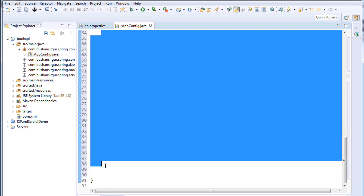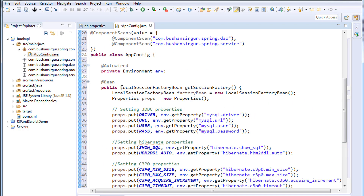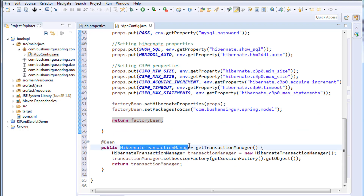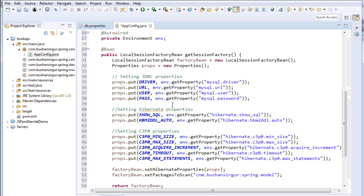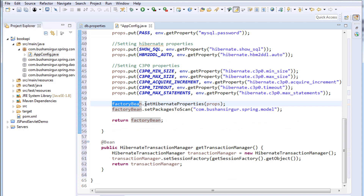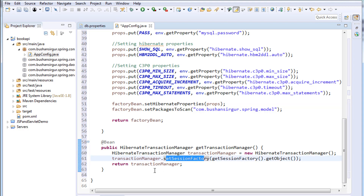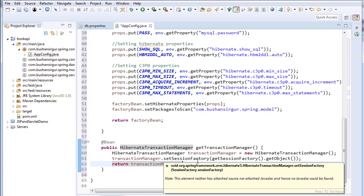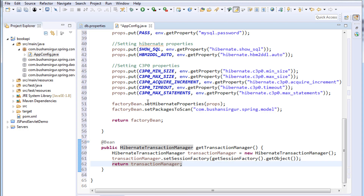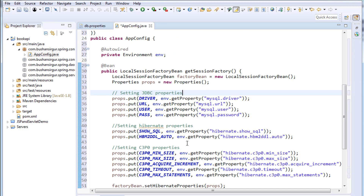That's it — this is all about the AppConfig file. Inside AppConfig we created two beans: LocalSessionFactoryBean and HibernateTransactionManager. In LocalSessionFactoryBean we read properties from the property file, set them, and return the factory bean. In HibernateTransactionManager we set the session factory and return the transaction manager. But we have not yet finished the configuration — we have to create two more classes, which we will do in the next video. Thank you so much for watching!